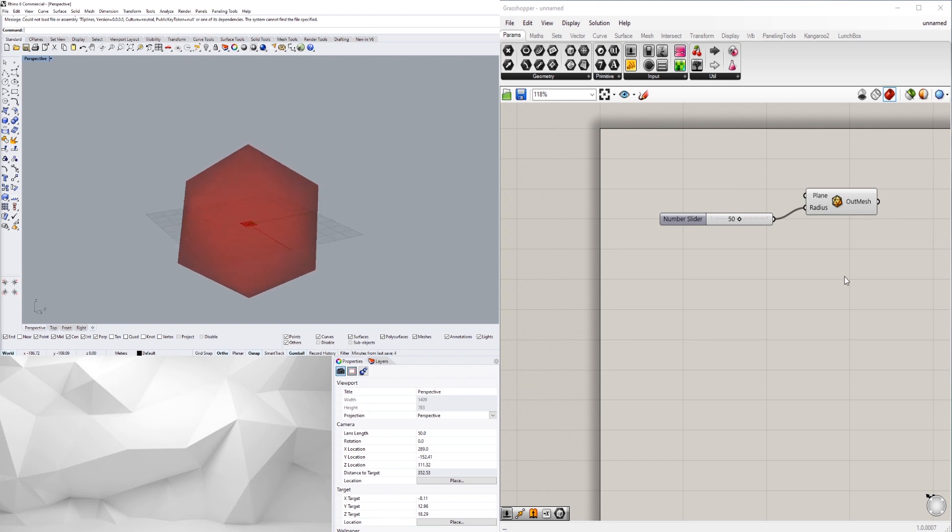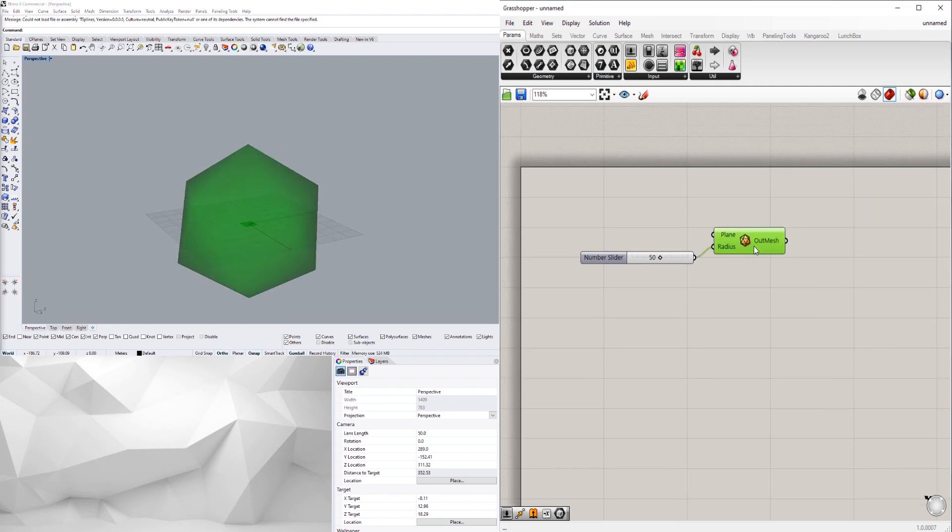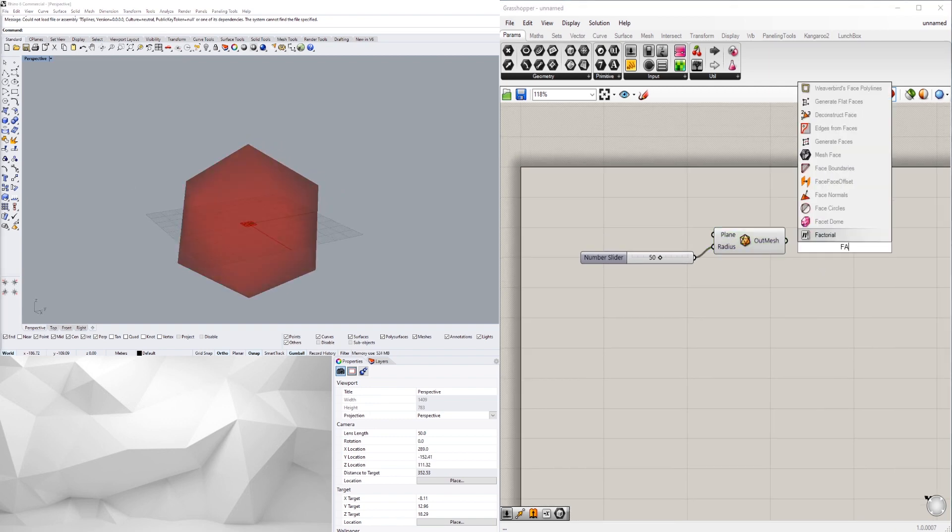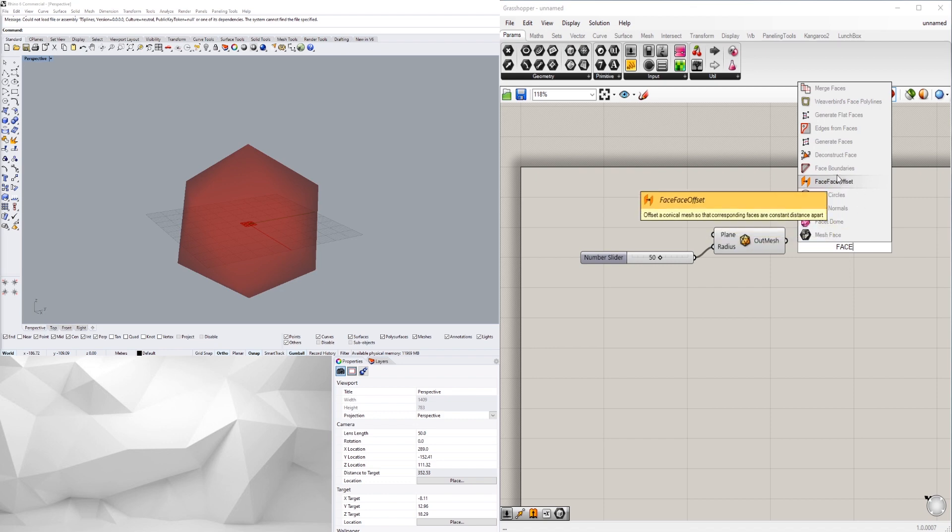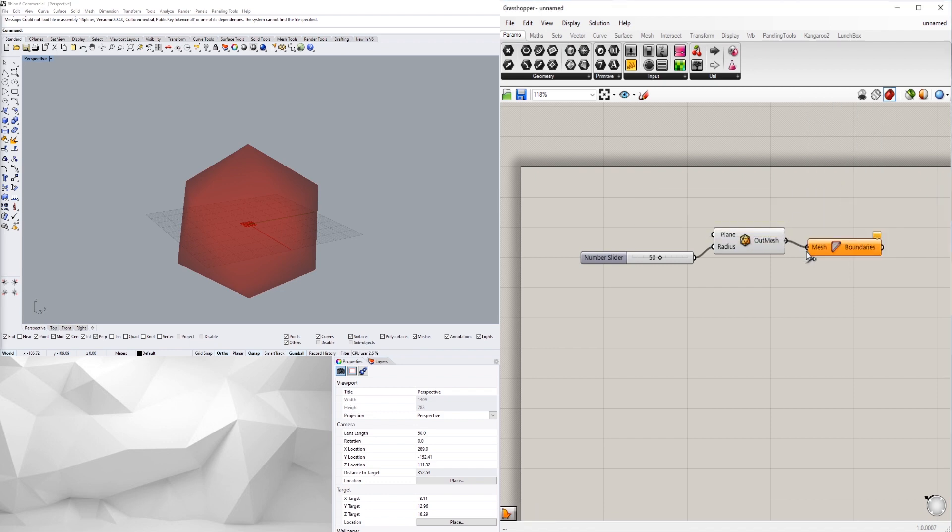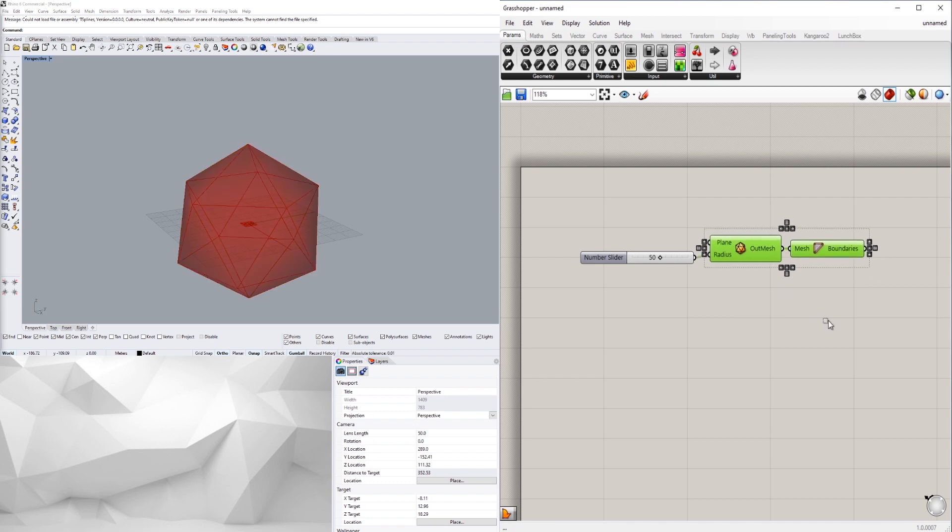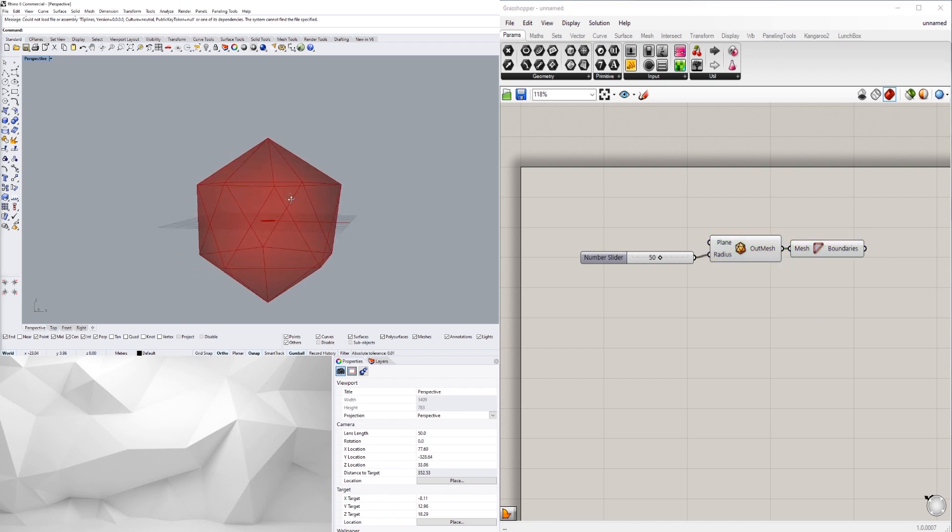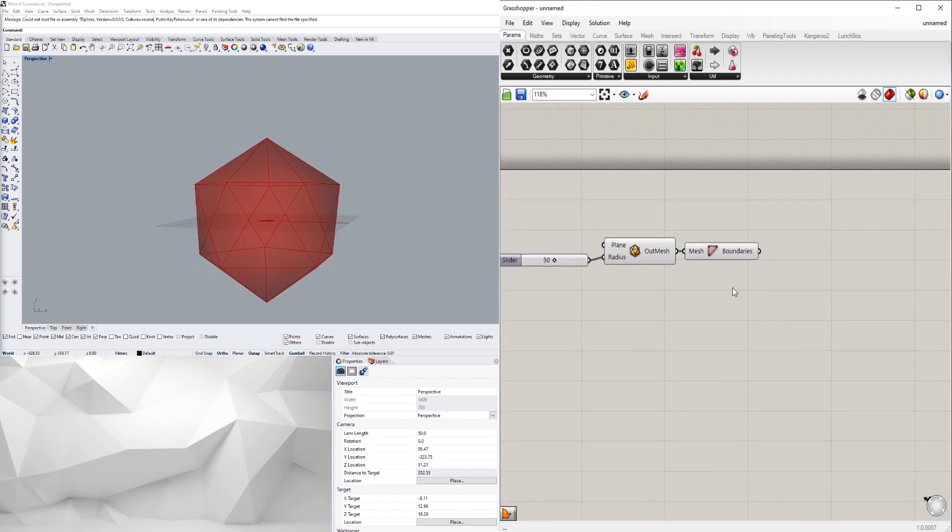You can tell that we can't see the edges, so to get the edges we'll go to face and then face boundaries. So we'll plug that into here, now we can see the face boundaries.